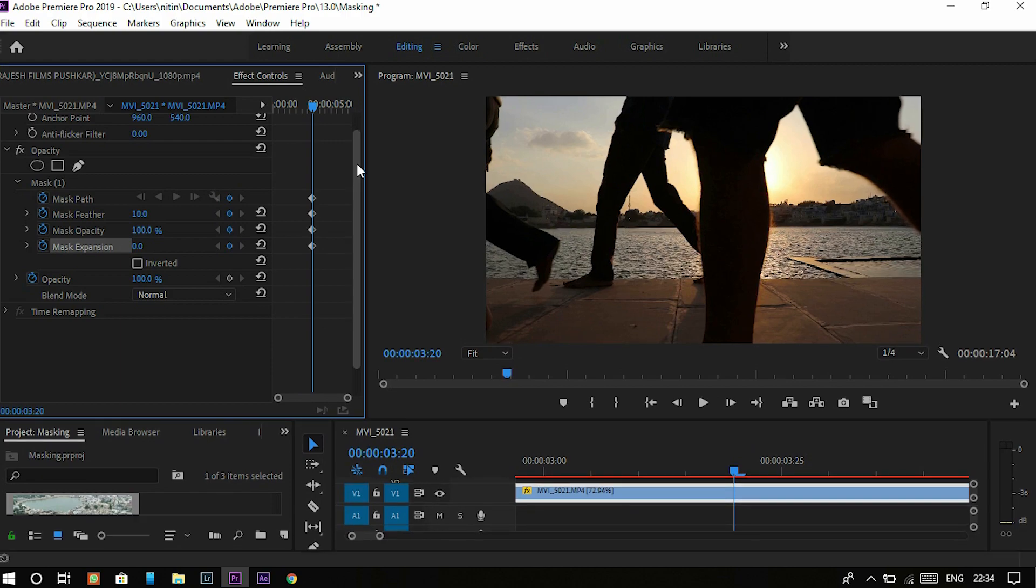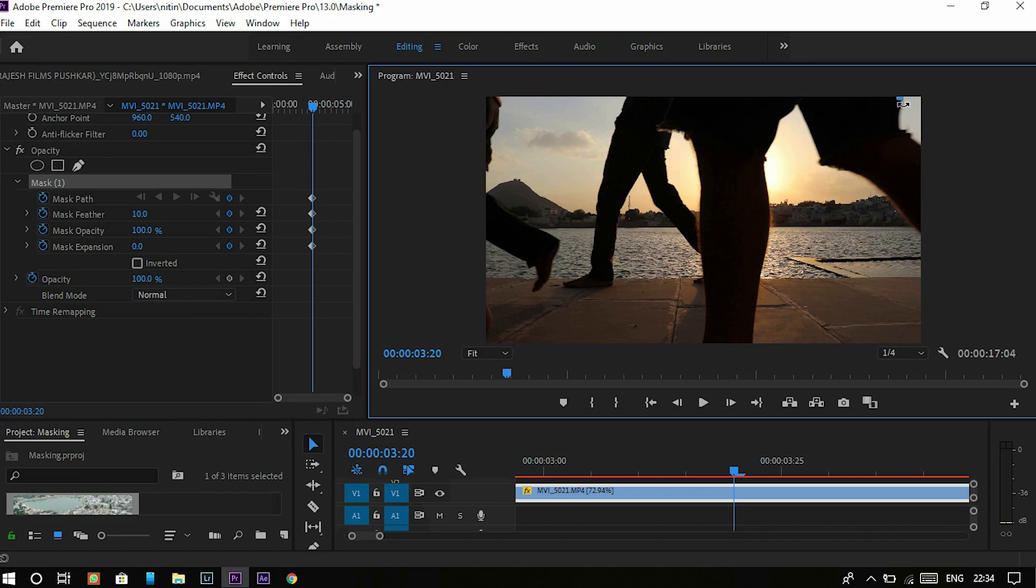I click on the mask so the pen tool returns. Go there and start masking like this.